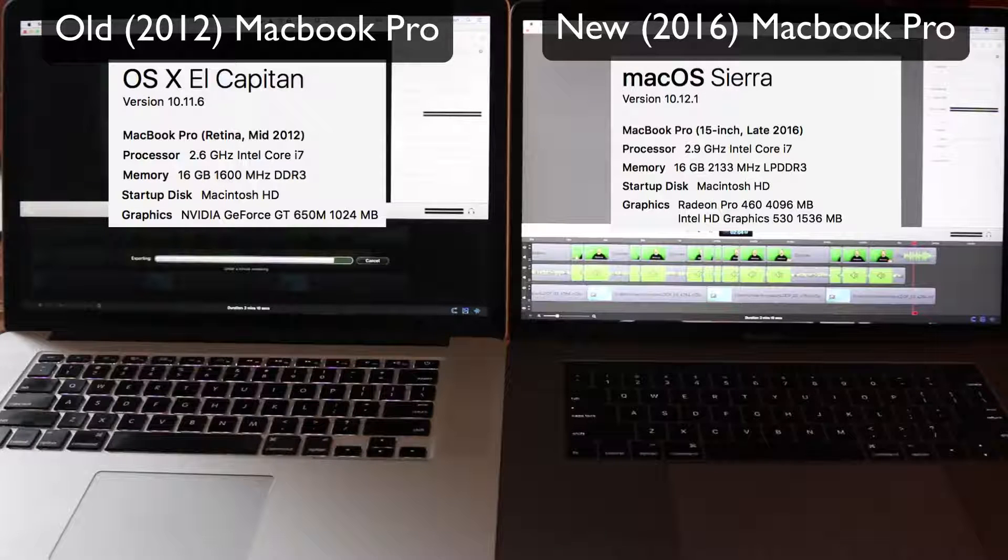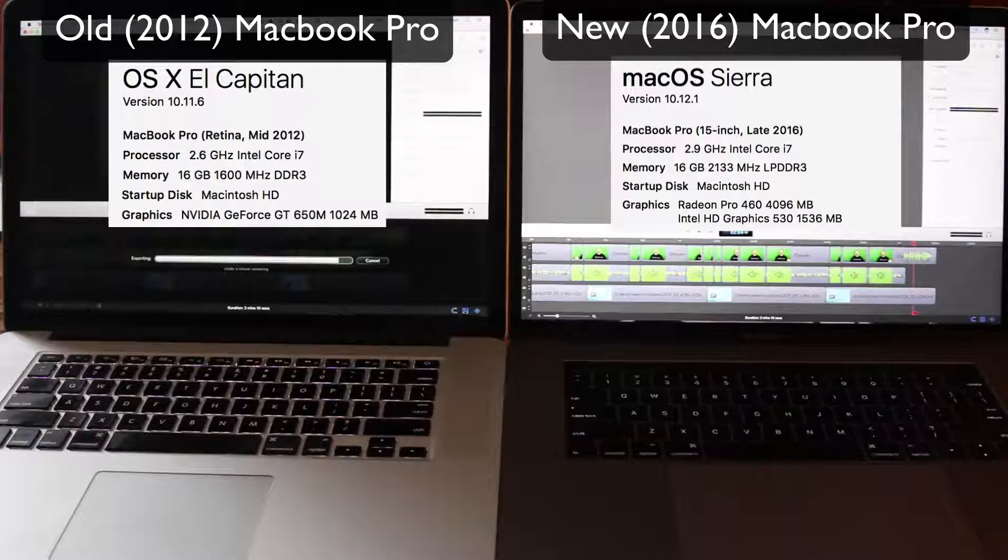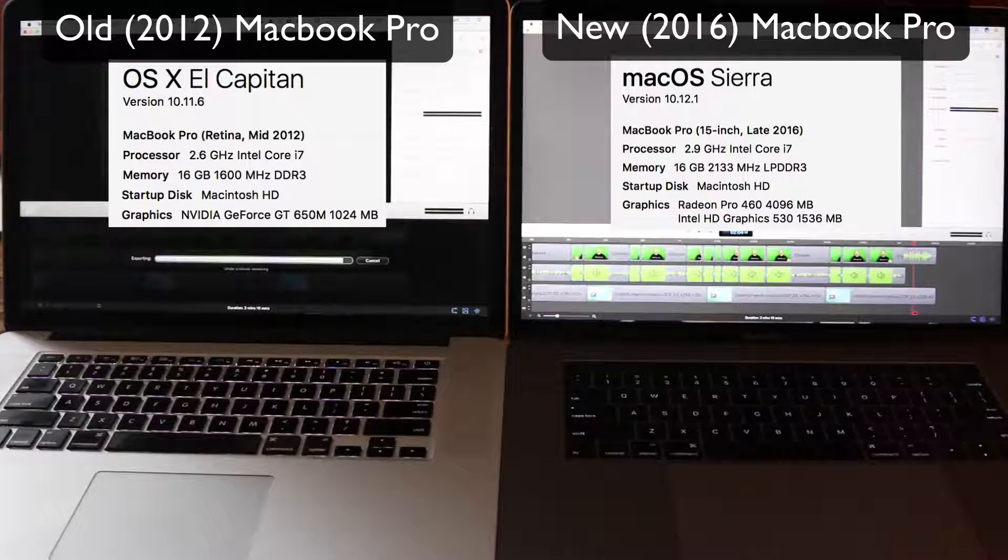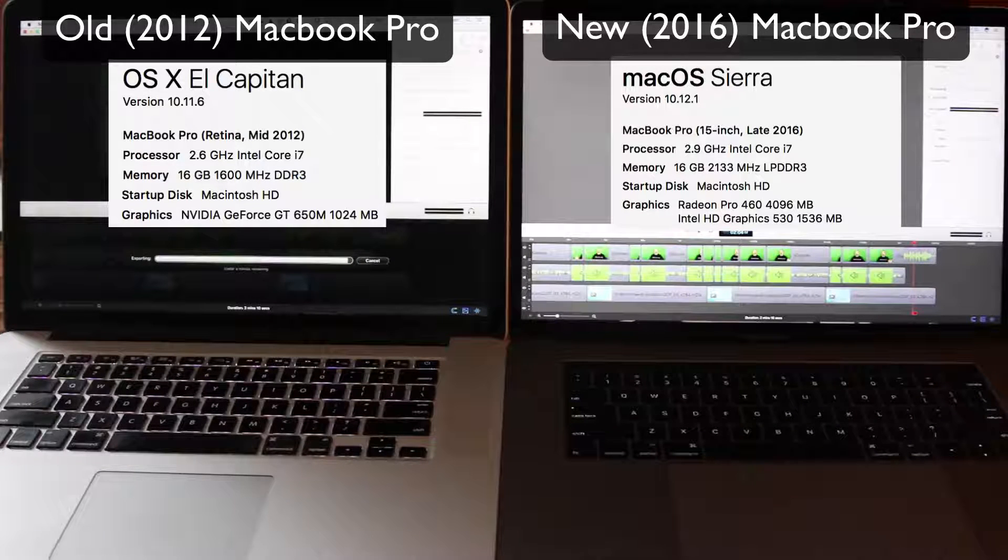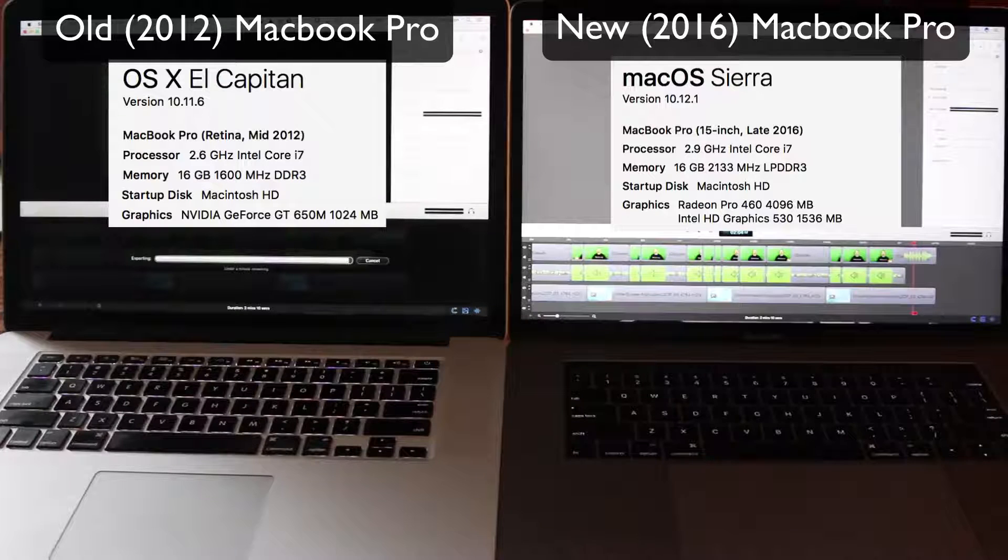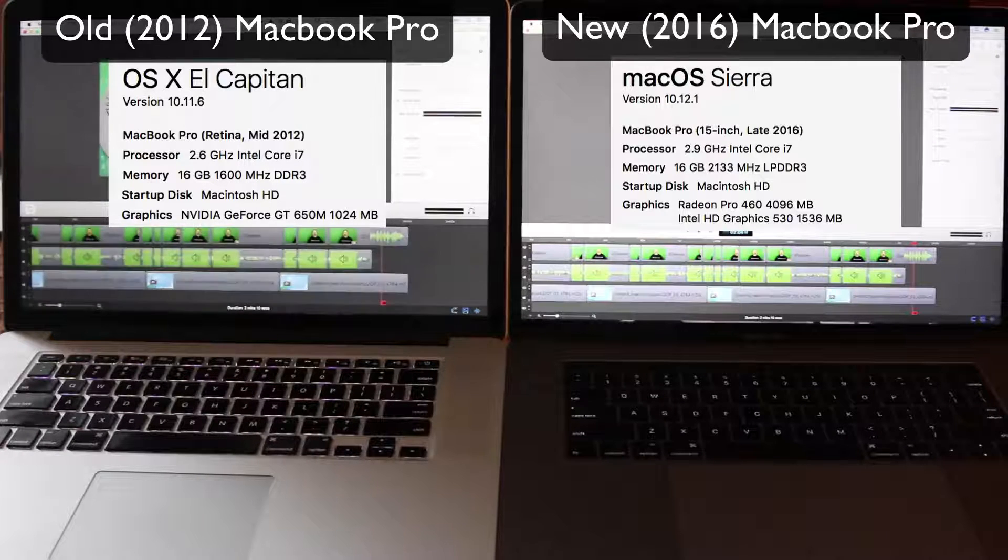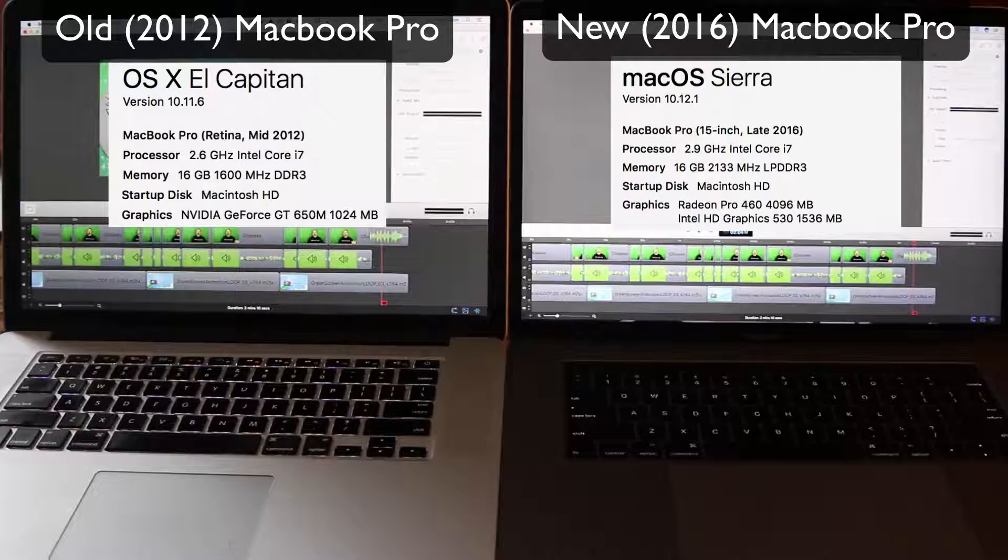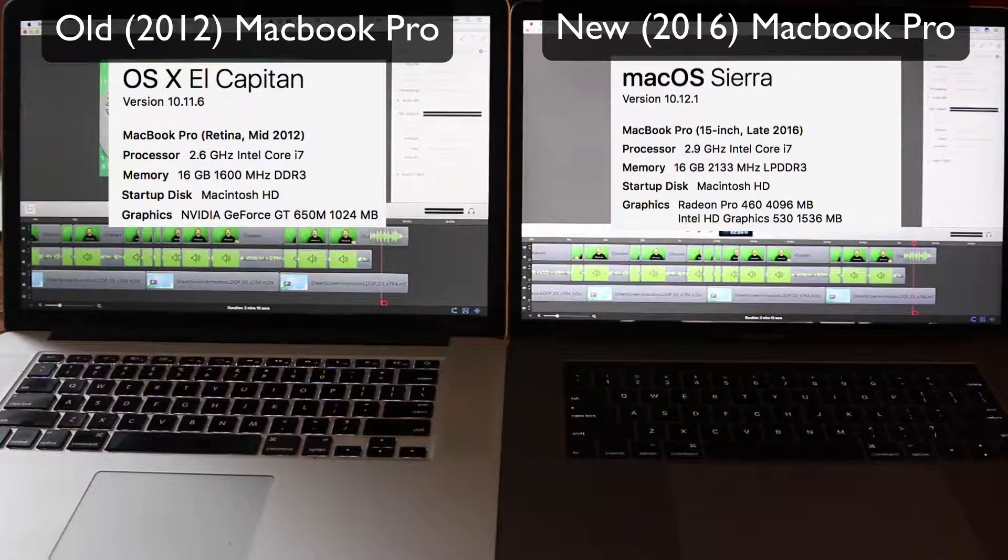This video, if I remember, is about a two minute video, and the old one is just about done. That is done now. So a good 30, 35 seconds longer than the new one.